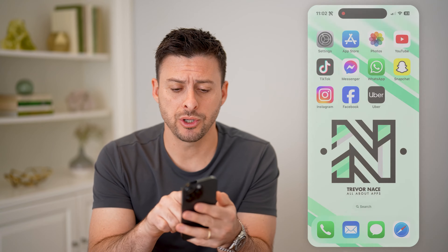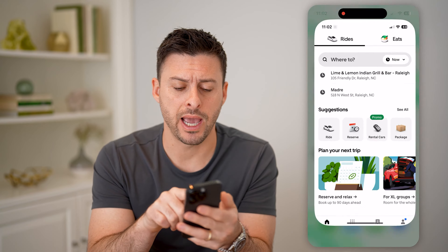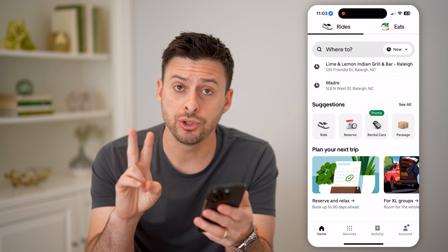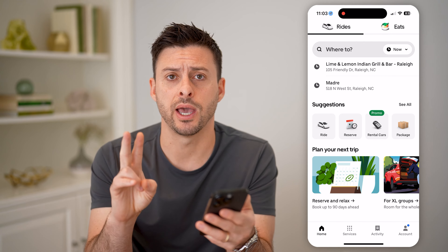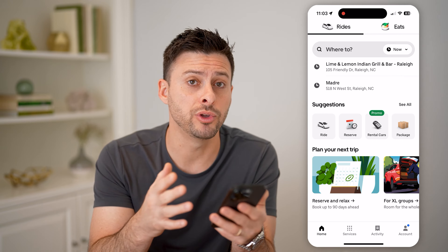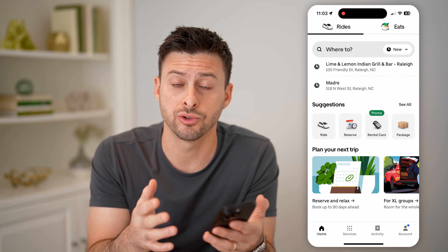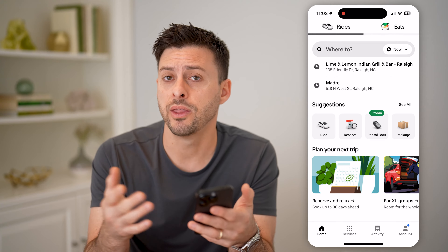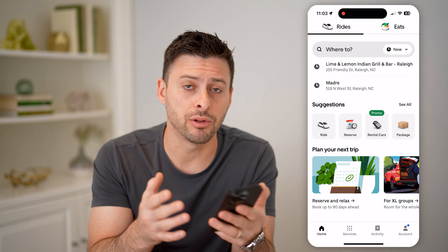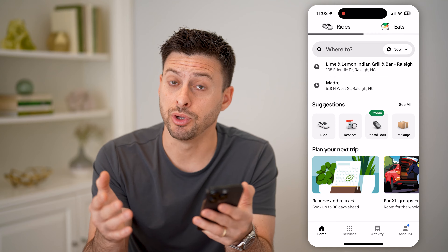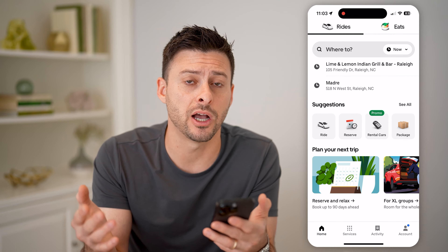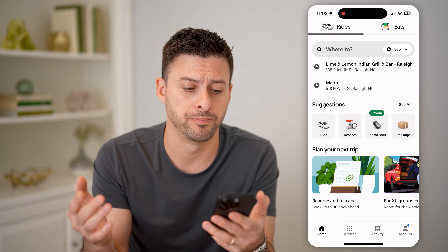Open up the Uber app on your iPhone or Android. There are two different options: one is before you book a trip, and the other is if you're in the middle of a trip, riding in the Uber, and you wanted to add a stop last minute.